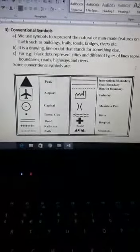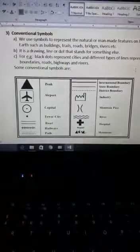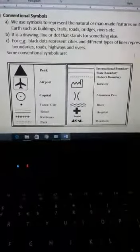Man-made features are the things made by man, like hospitals, roads, boundaries, railways, bridges, flyovers, temples, and dams. There are so many things made by man. These symbols are used to show the natural or man-made things on a map.